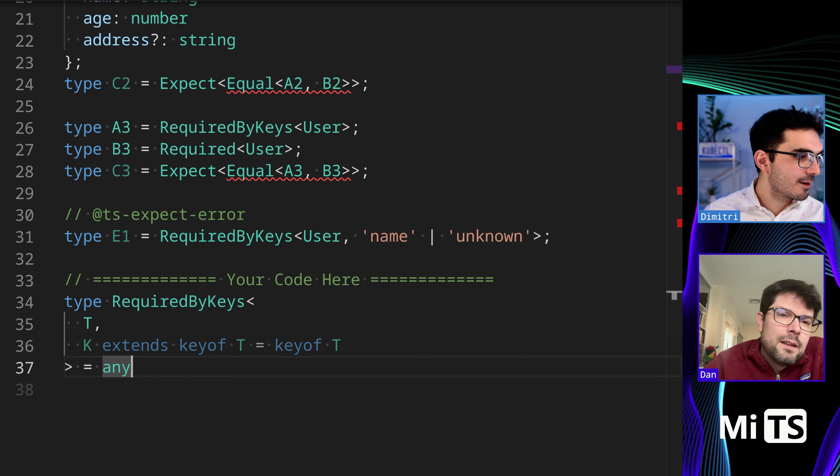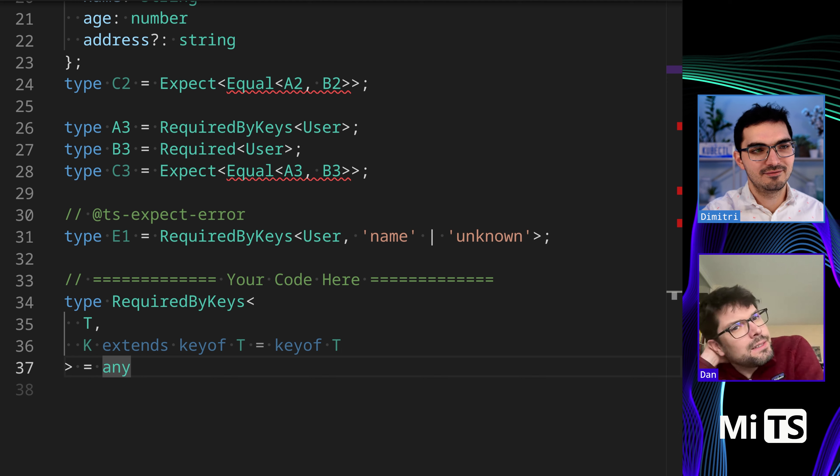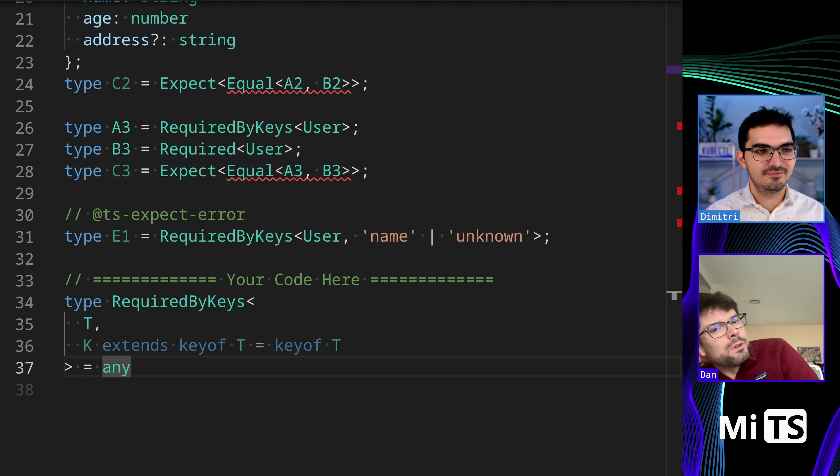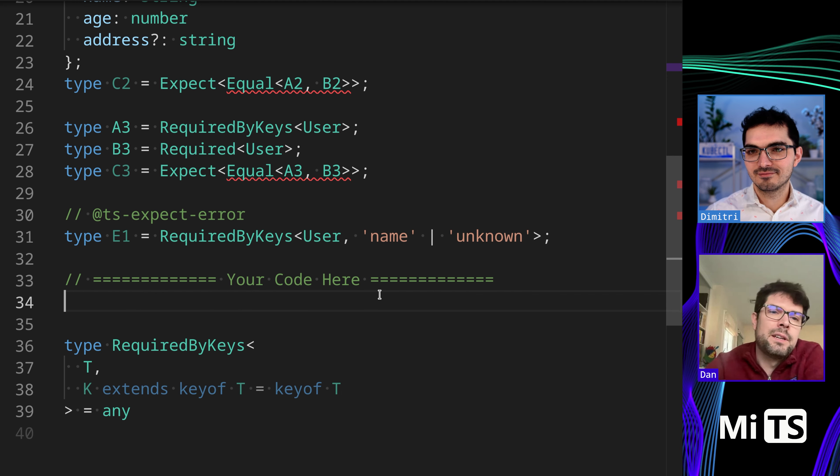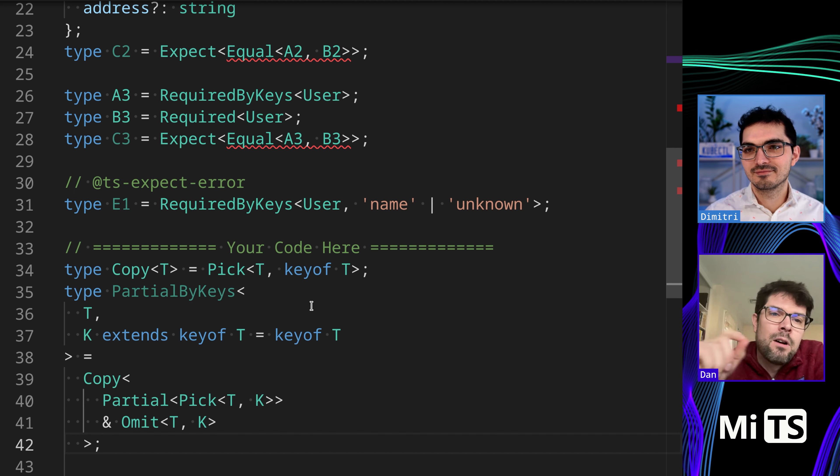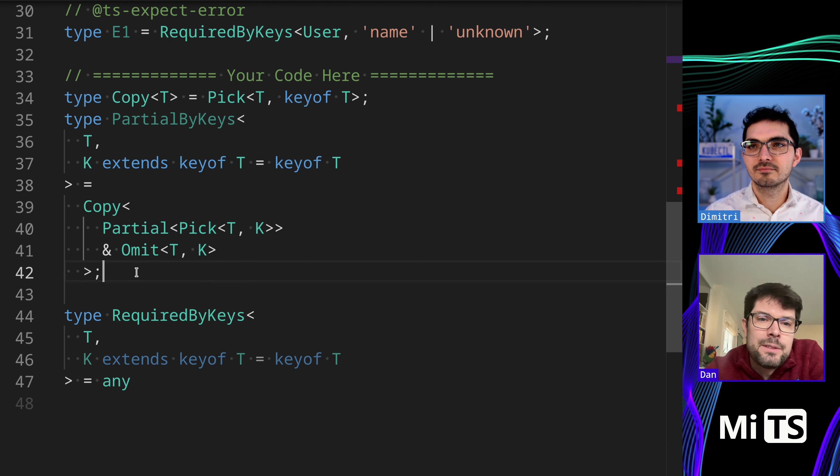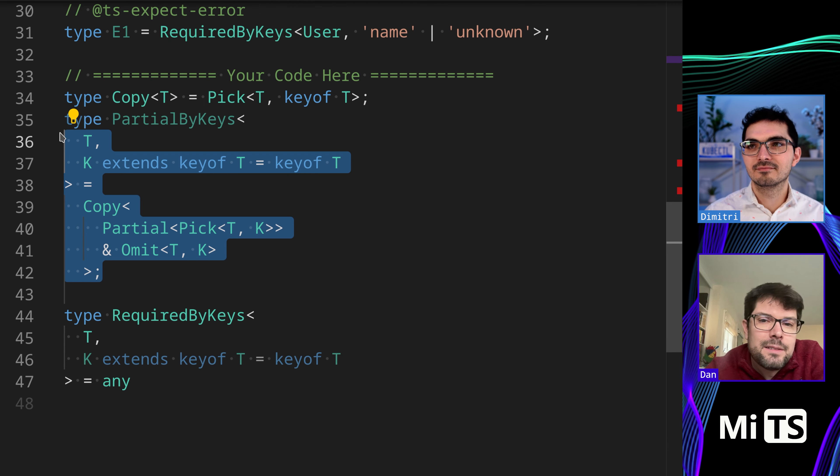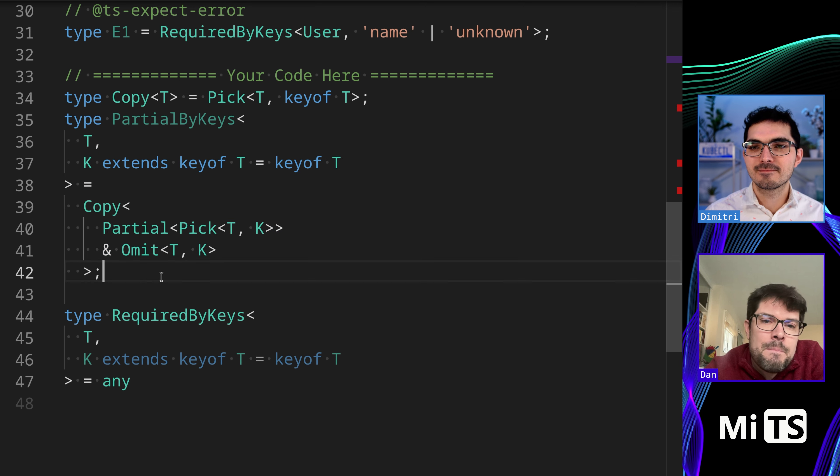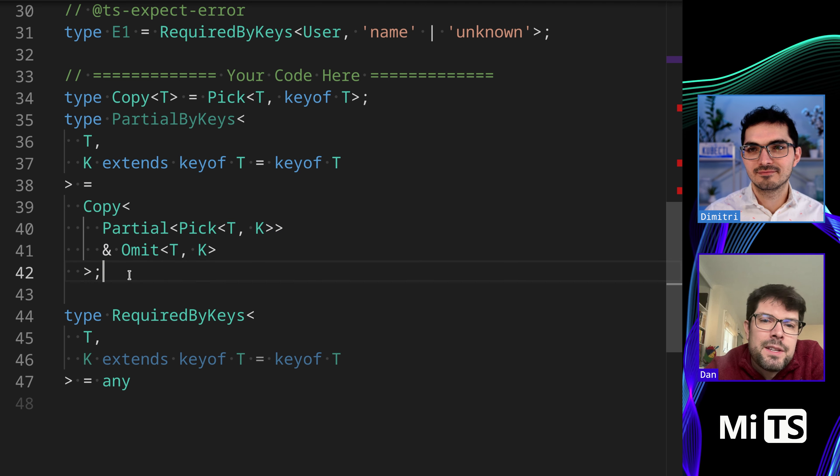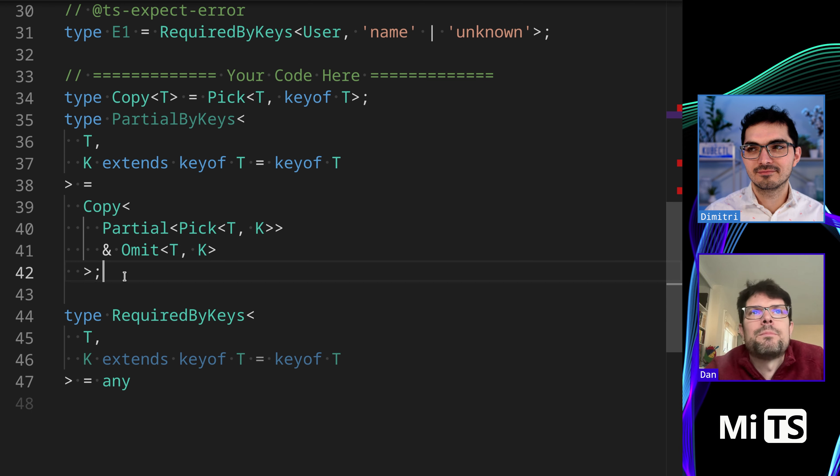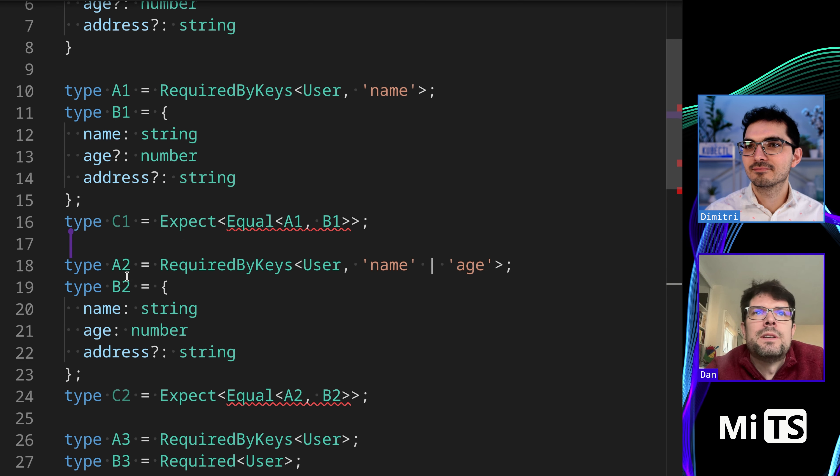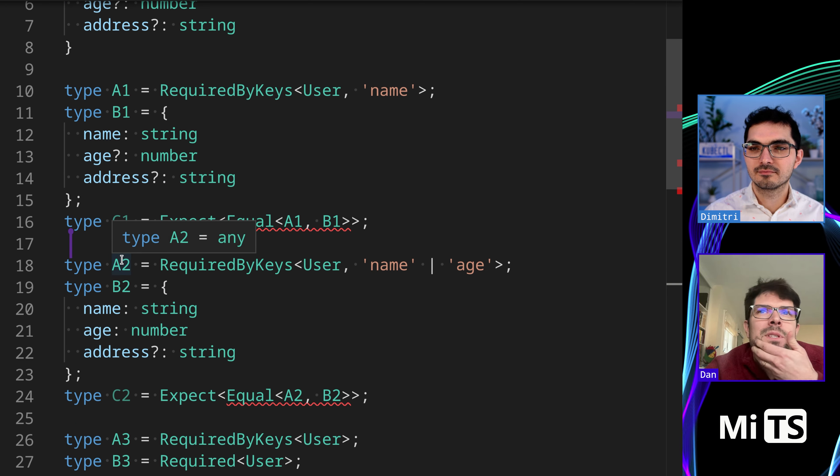I guess we can start with K extends keyof T, easy enough. Where would you start on something like this? We can probably grab yesterday. This is interesting because we're starting with an interface where all of the properties are optional, that's the expectation.